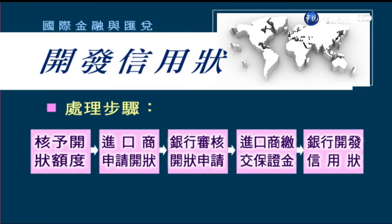整個開發信用狀的流程如下：第一，核准開狀額度；然後進口商申請開狀；接下來銀行審核開狀的申請；然後進口商繳交保證金；最後由銀行來開發信用狀。進口商為什麼要申請這個額度呢？因為銀行對每一個客戶、每一個進口商的信用評價都不太一樣。